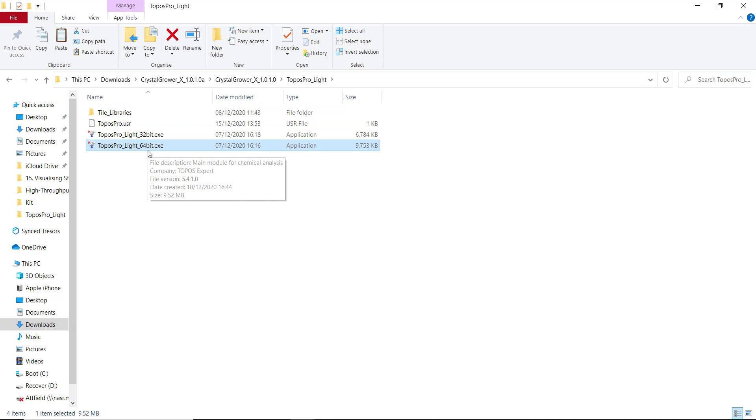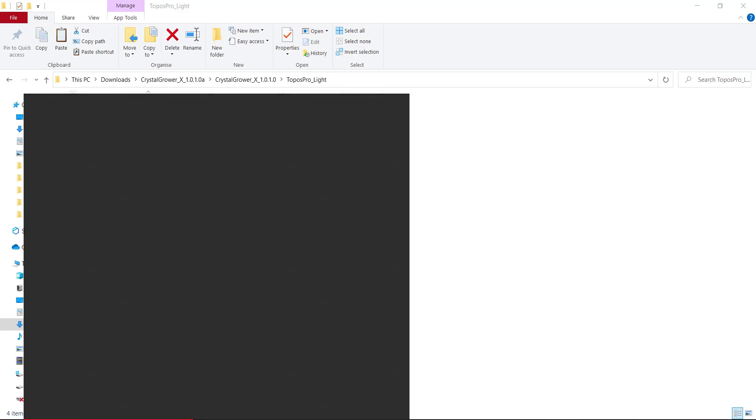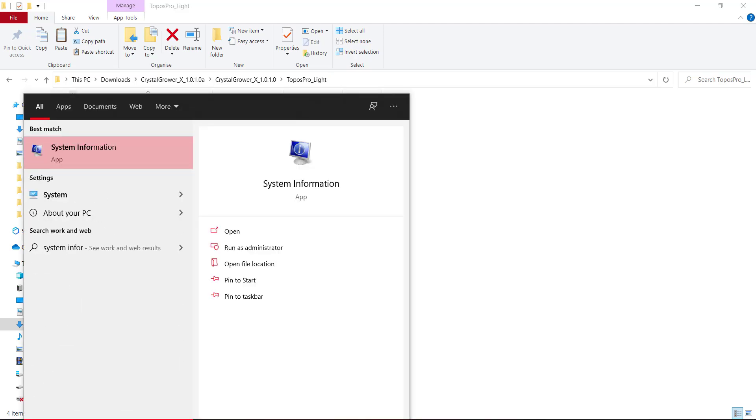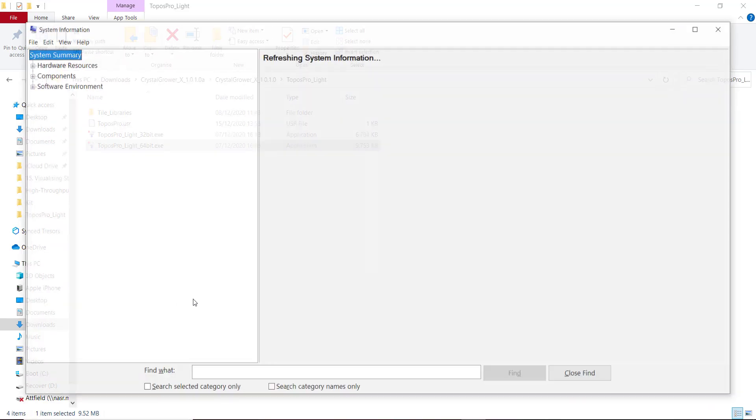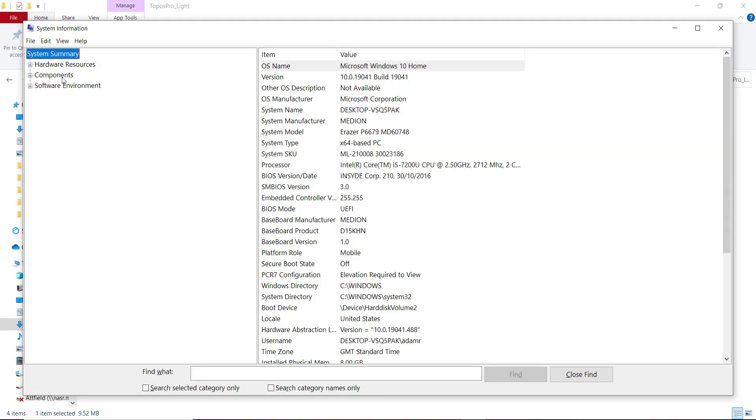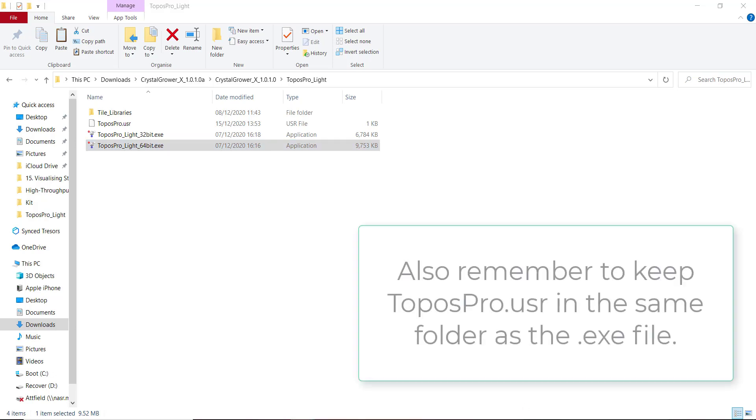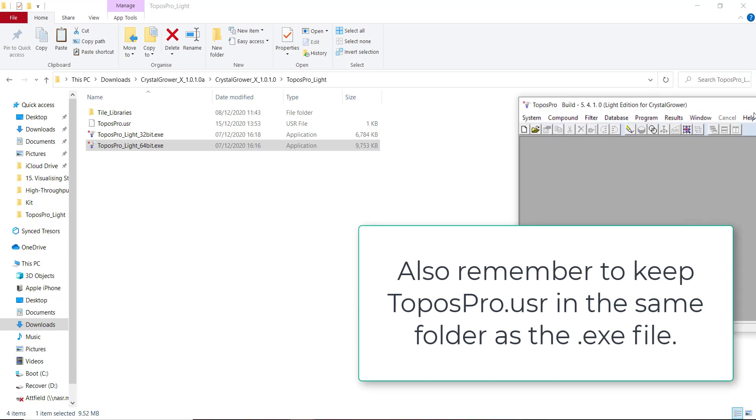I'll just go through the process of setting up ToposPro. I have a 64-bit operating system. You can find yours out if you look in System Information on your computer. You'll see mine here says X64-based PC. I can just open this one here, or I can move it somewhere else on my PC for easier access. But make sure you don't delete this Tile Libraries folder when you do this.